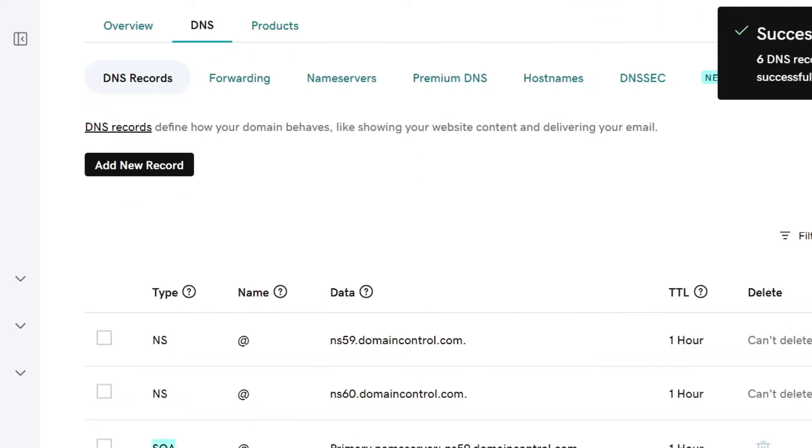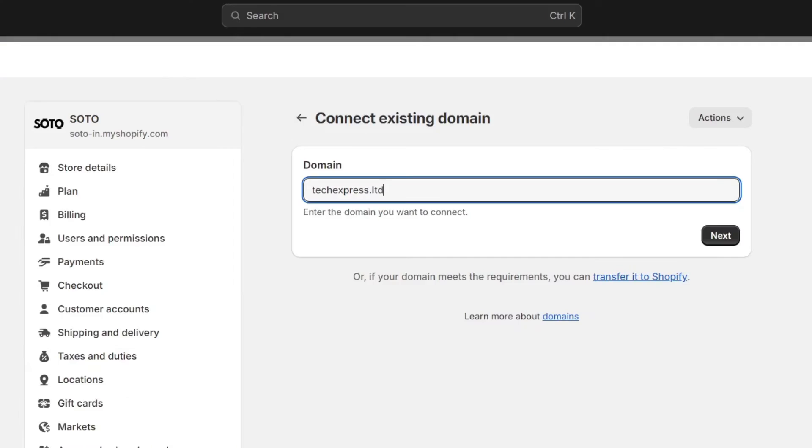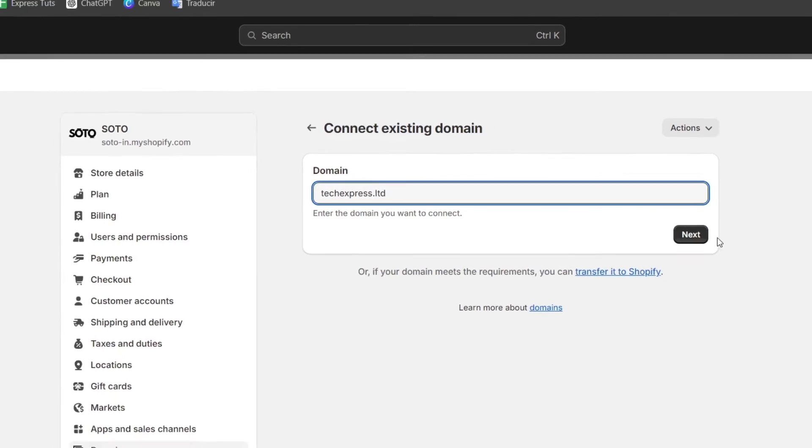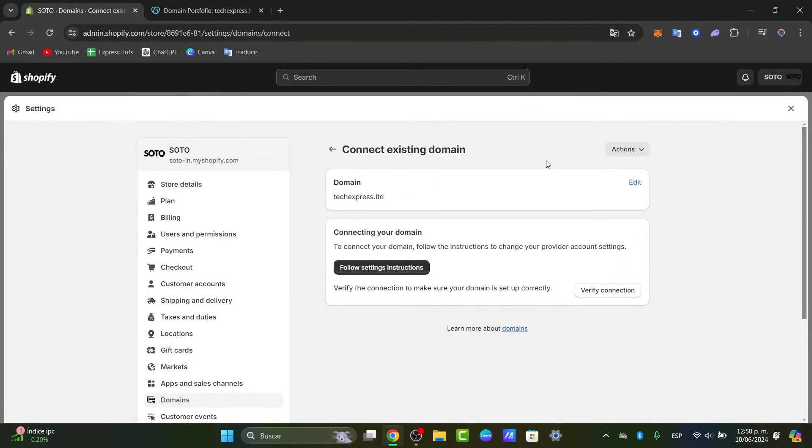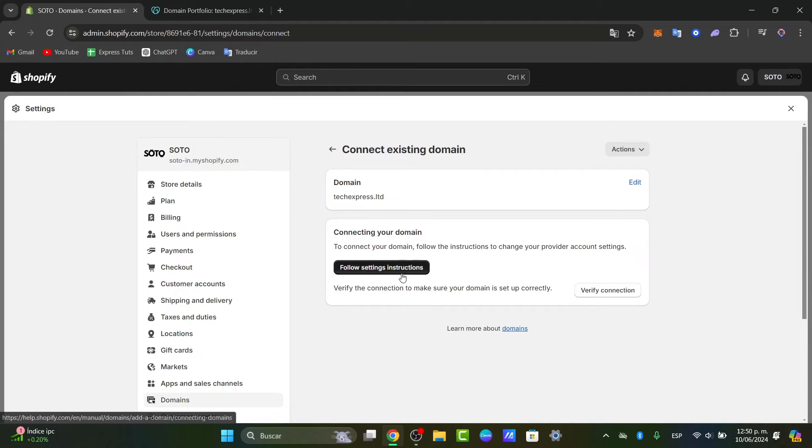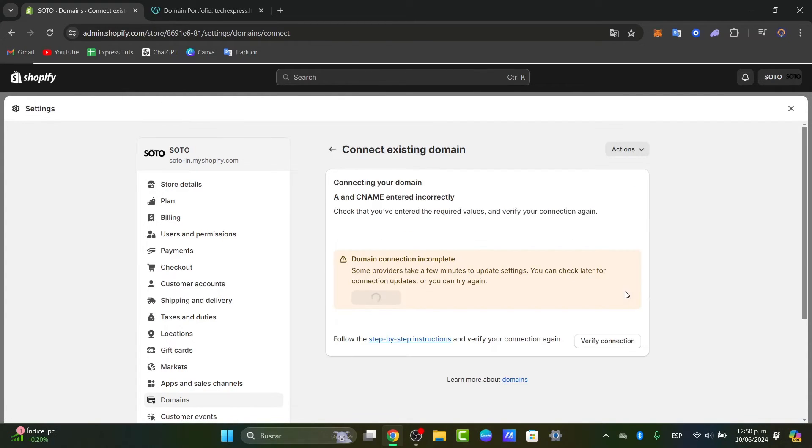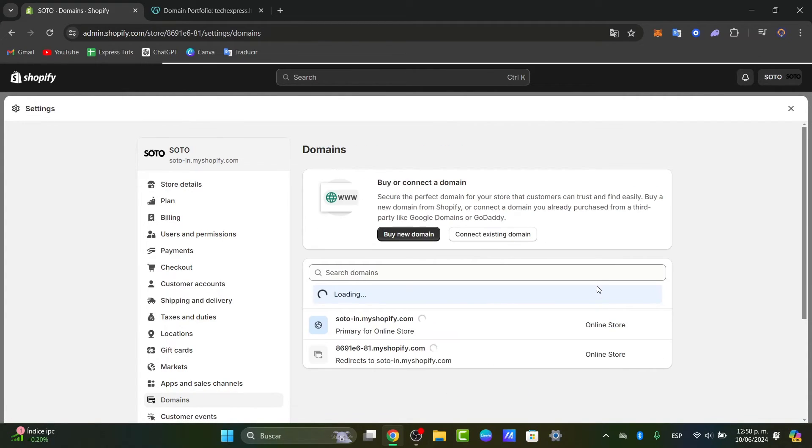So now that I have deleted all the DNS records, you should see that you only have one or two DNS. For example, we have the DNS and the SOA. If I go back and I hit into next, we should have the connect existing account. So if you go for just follow the sending instructions, this will be sending you directly into an article that can help you how to get started.